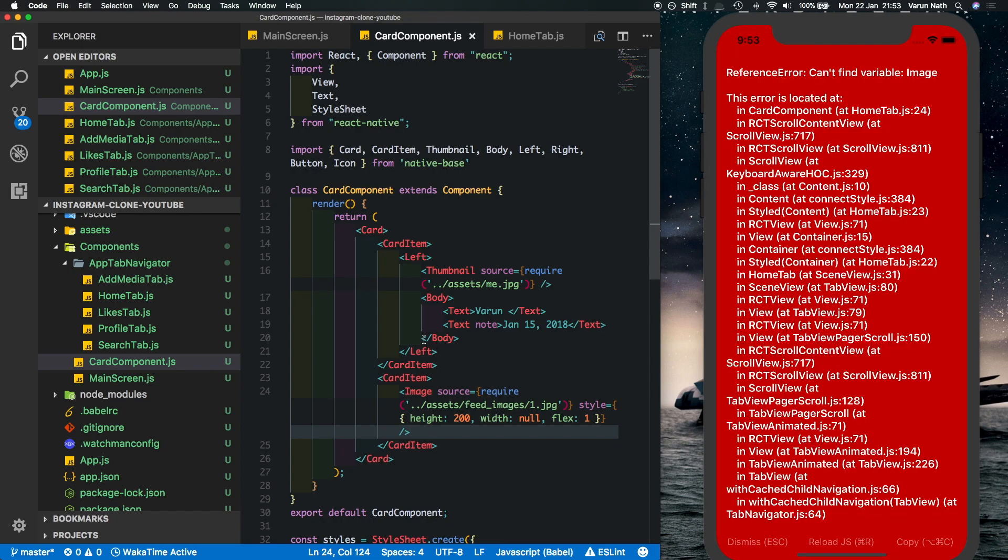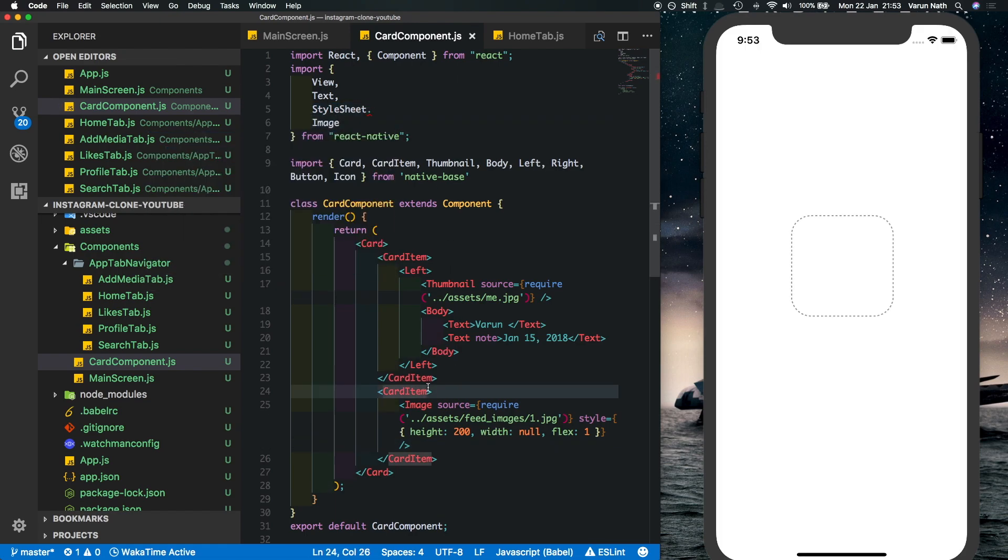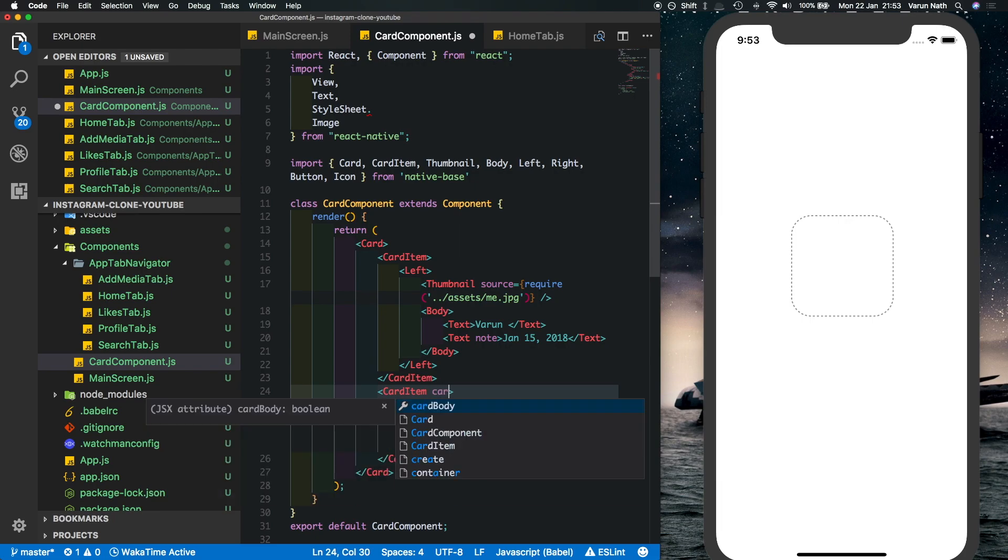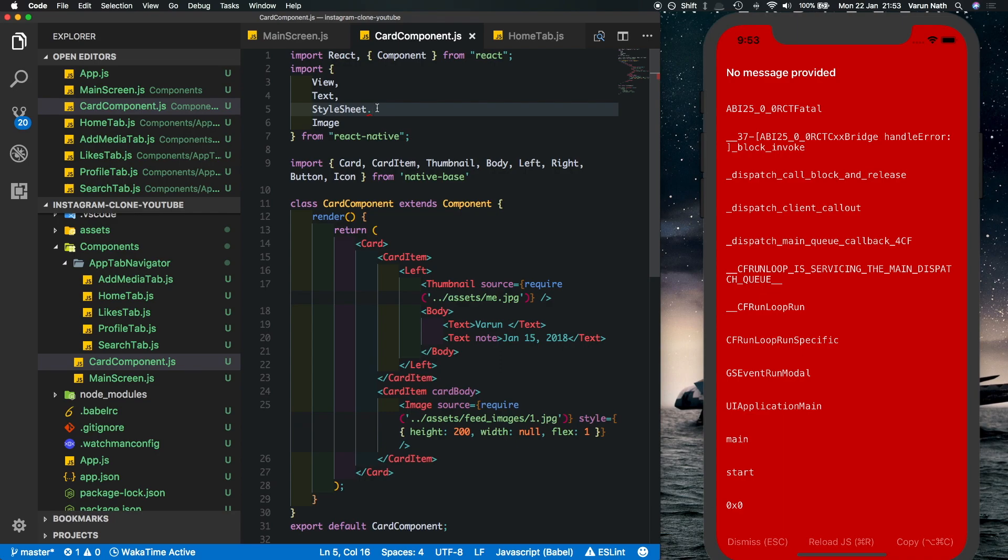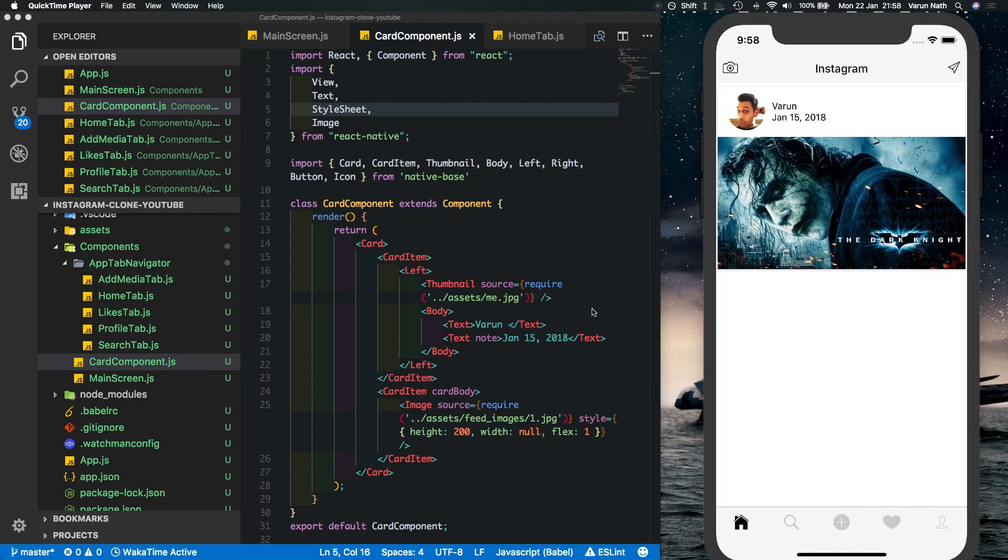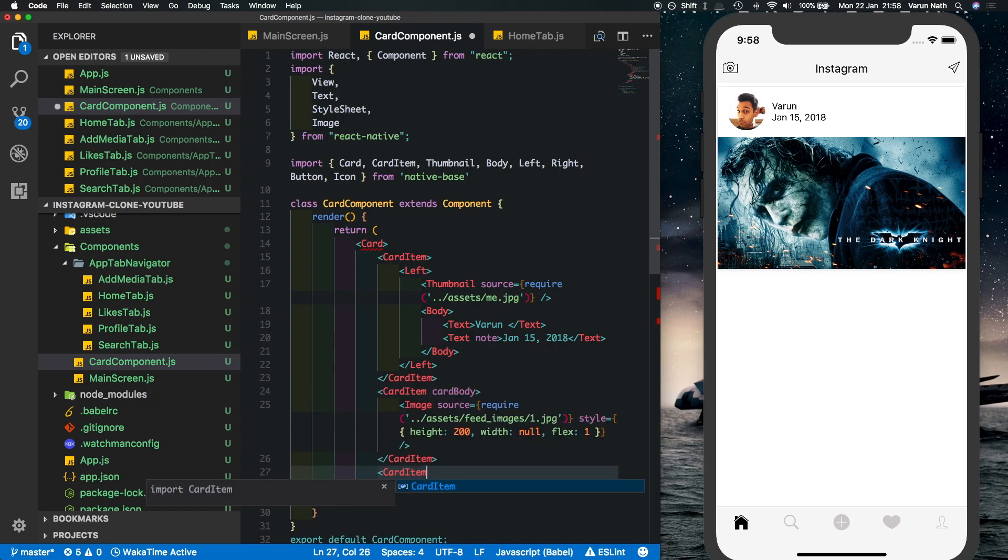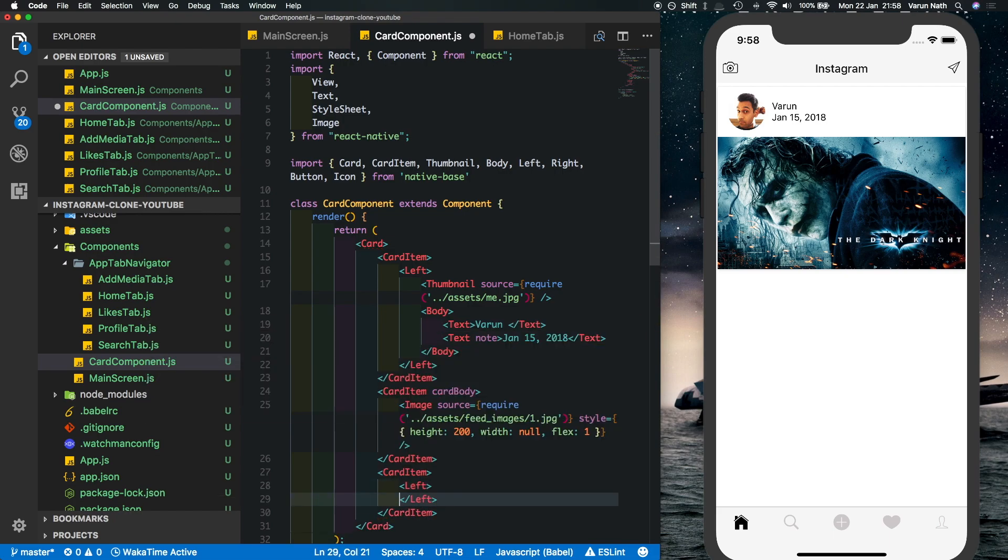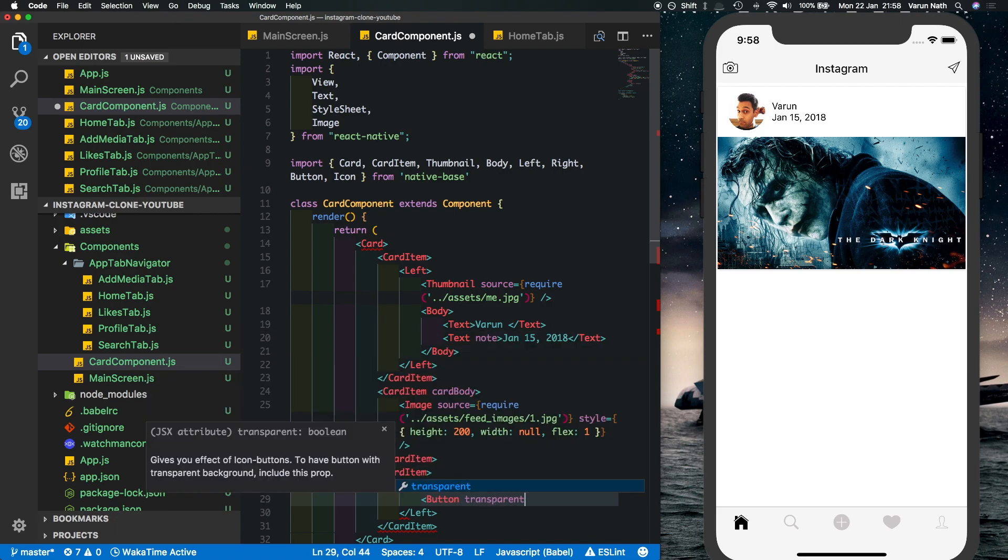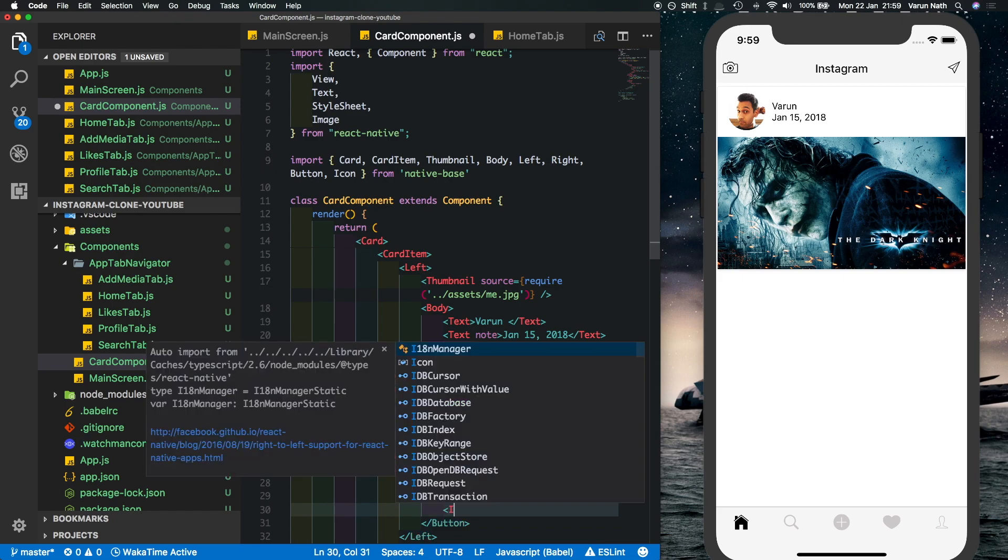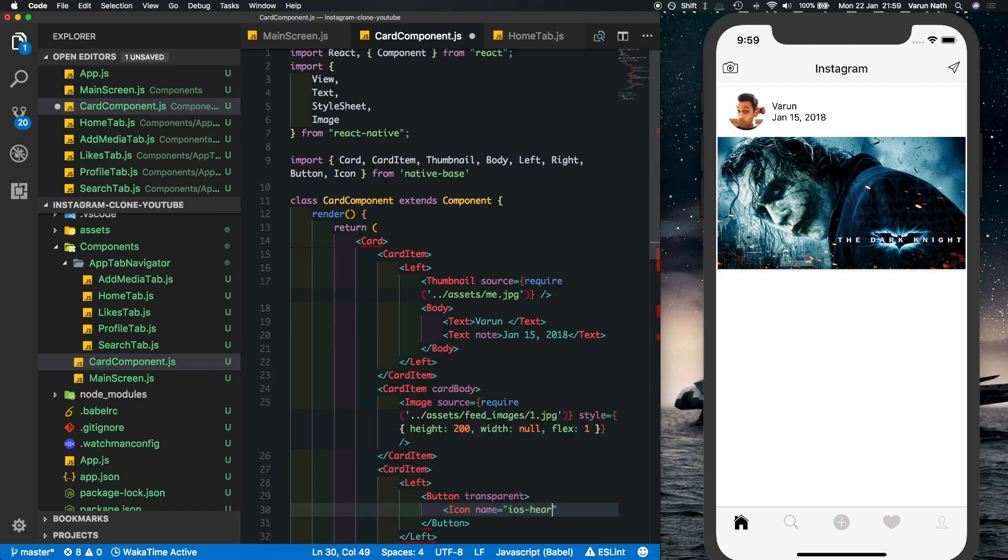And we have an imported image so let's import image in. Also here the card item has another property which is going to be called card body, and yes the comma should be there as well. Refreshing the app again so you can see we've got the image nicely placed in the middle here. Now below the image we need the icons so let's add them in here. We'll put in another card item inside that we'll put in another left and we'll make buttons here with the property of transparent. Inside the buttons we'll put in the icon, the first one is going to be called ios heart outline.